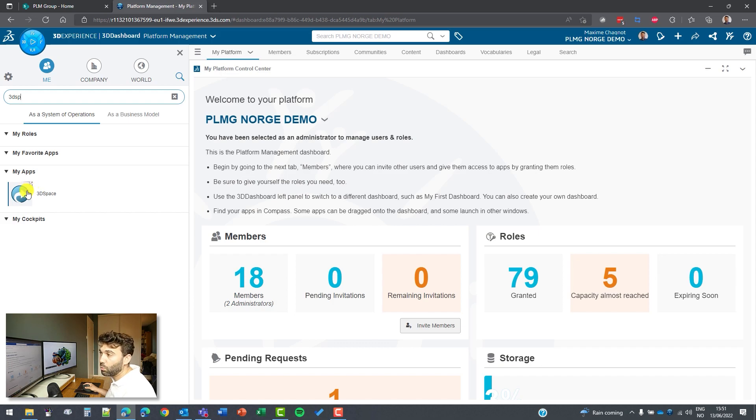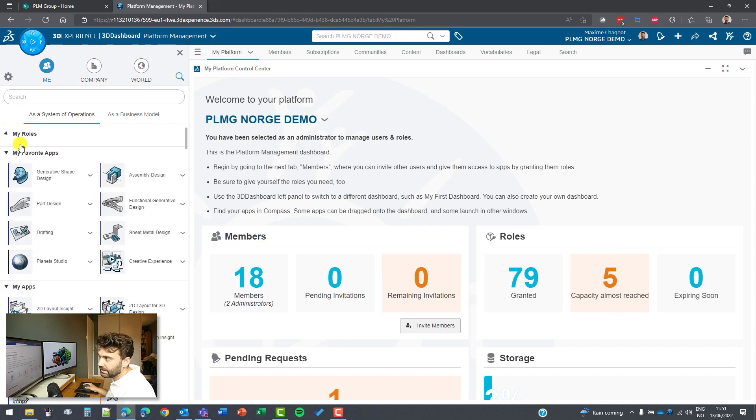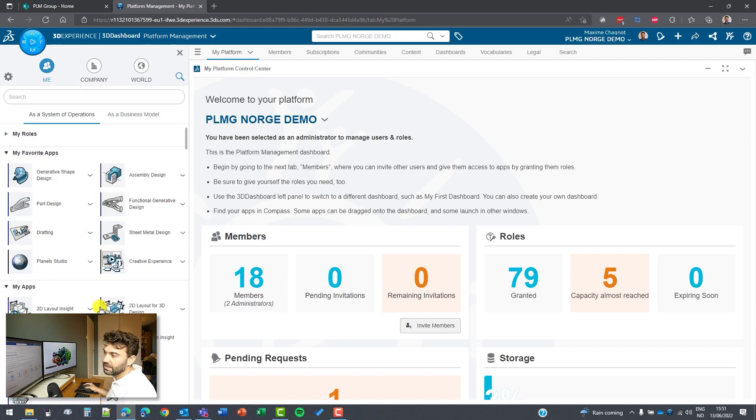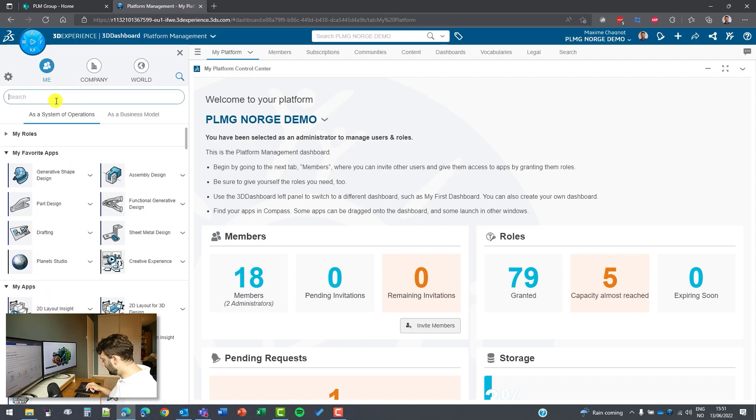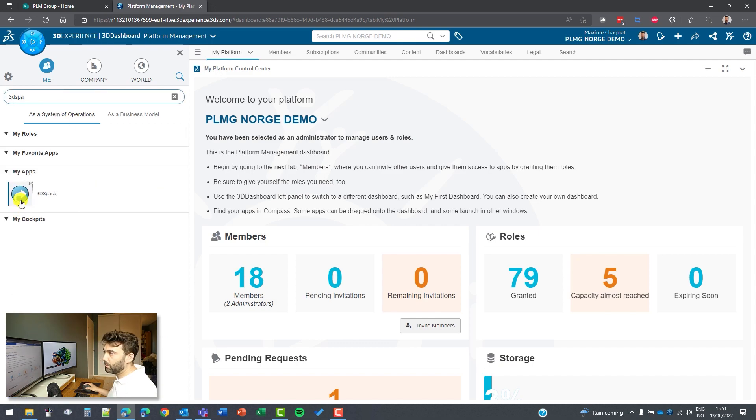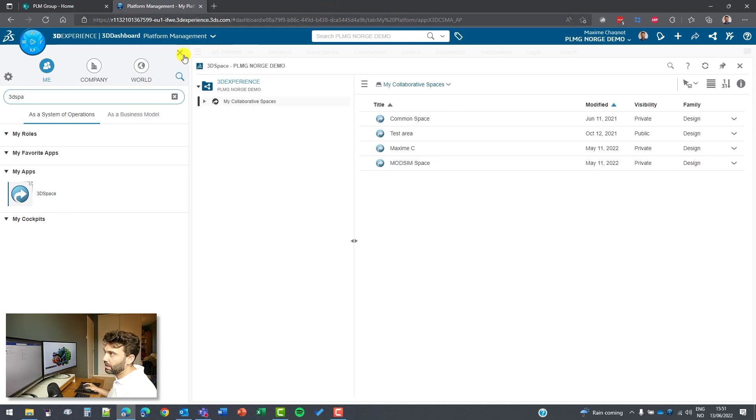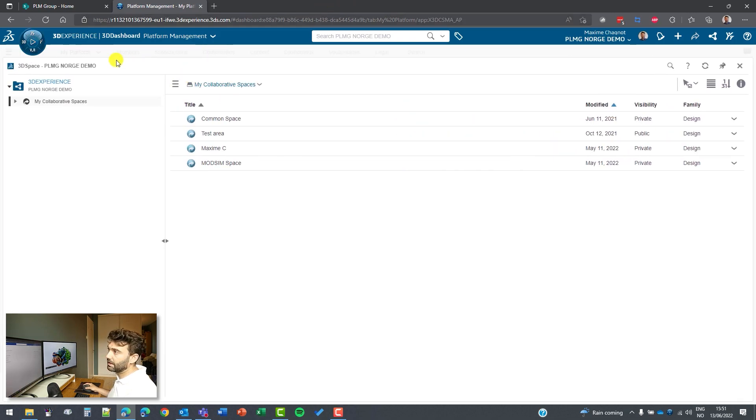This means that it's a web application. If I remove this and we look at different applications, for example, drafting here does not have this tiny arrow. It means that this is on the rich client. So let's go back to 3D space. I will click on this icon and as you can see, it's on the web, so I can have access directly here.